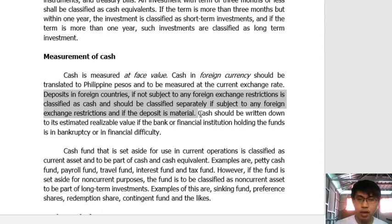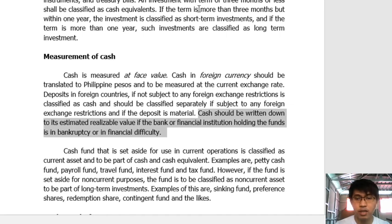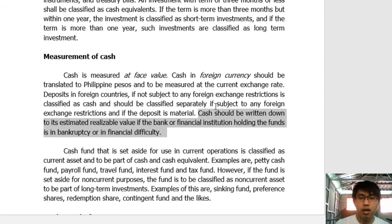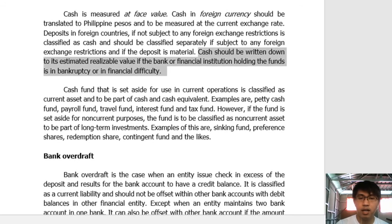Cash should be written down to its estimated realizable value if the bank or financial institution holding the funds is in bankruptcy or financial difficulty. If your cash in bank is deposited in a bank facing bankruptcy issues, the cash in bank account is written down to its realizable value, because there is a possibility and risk that the total amount may not be fully withdrawn.